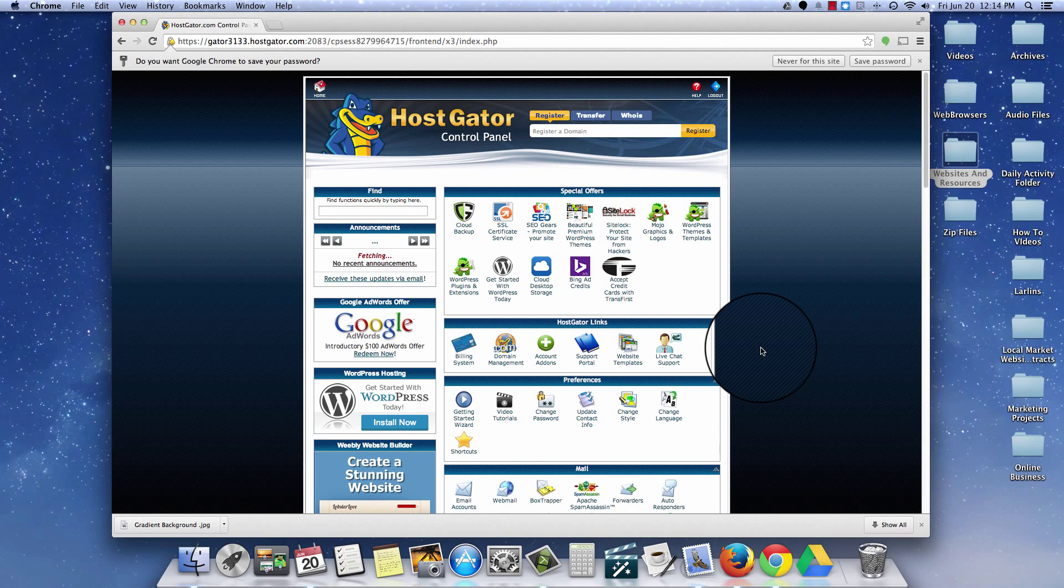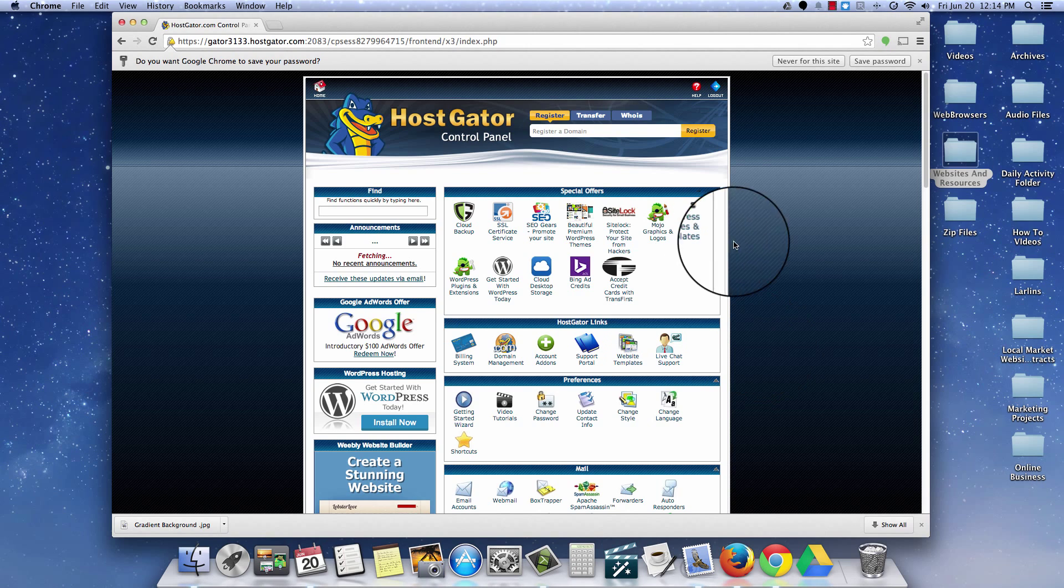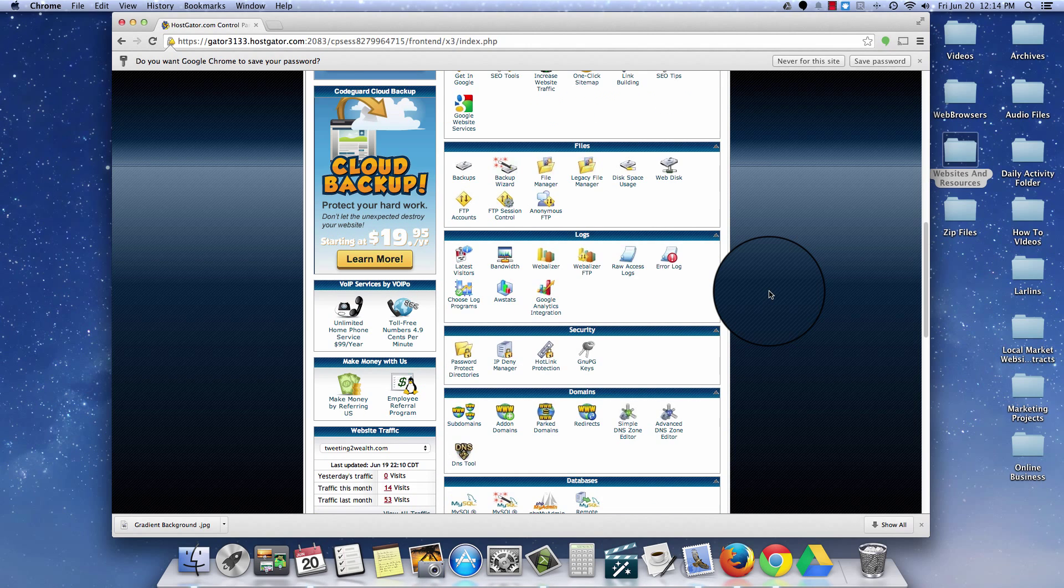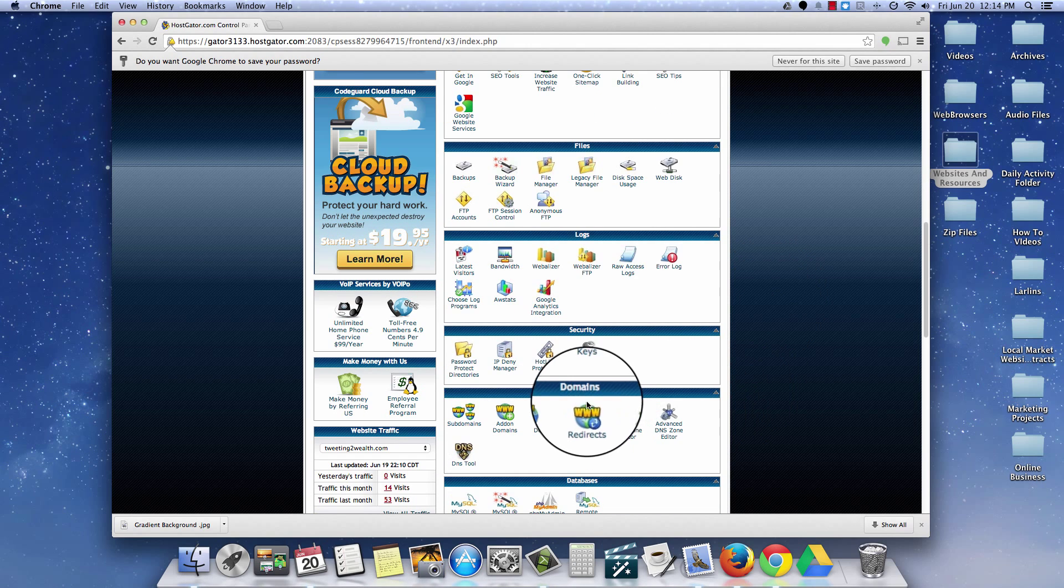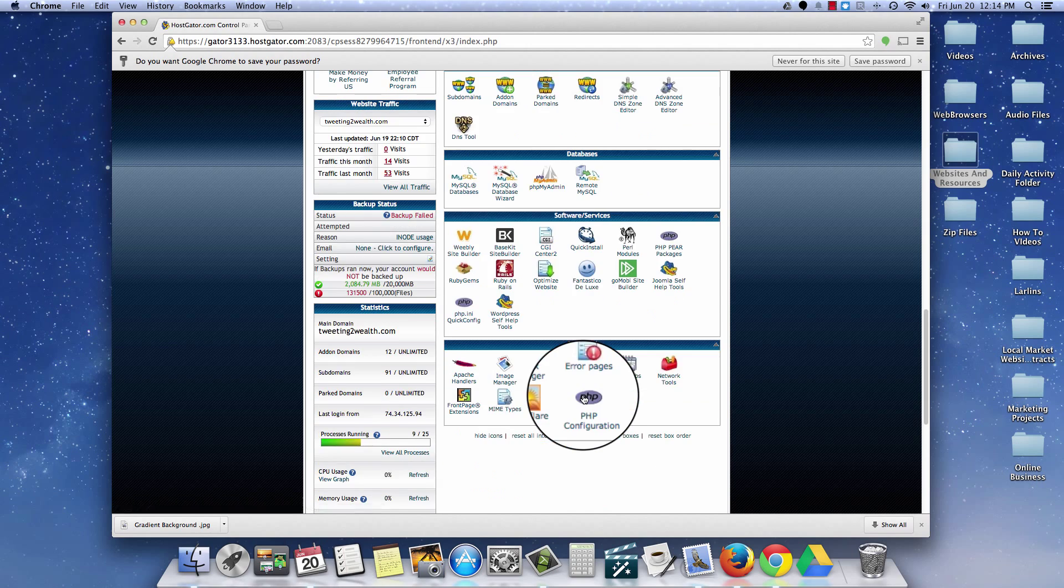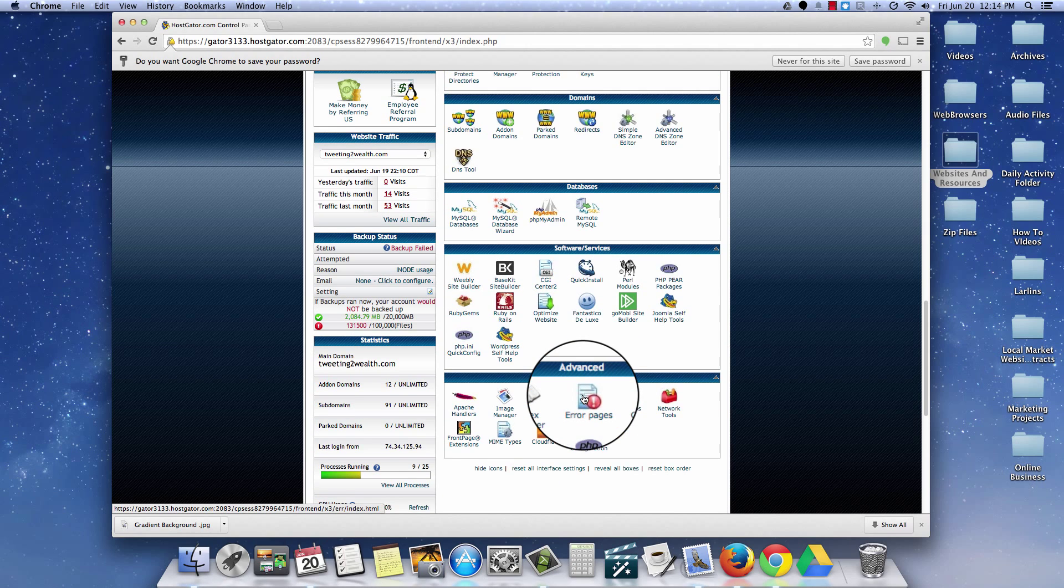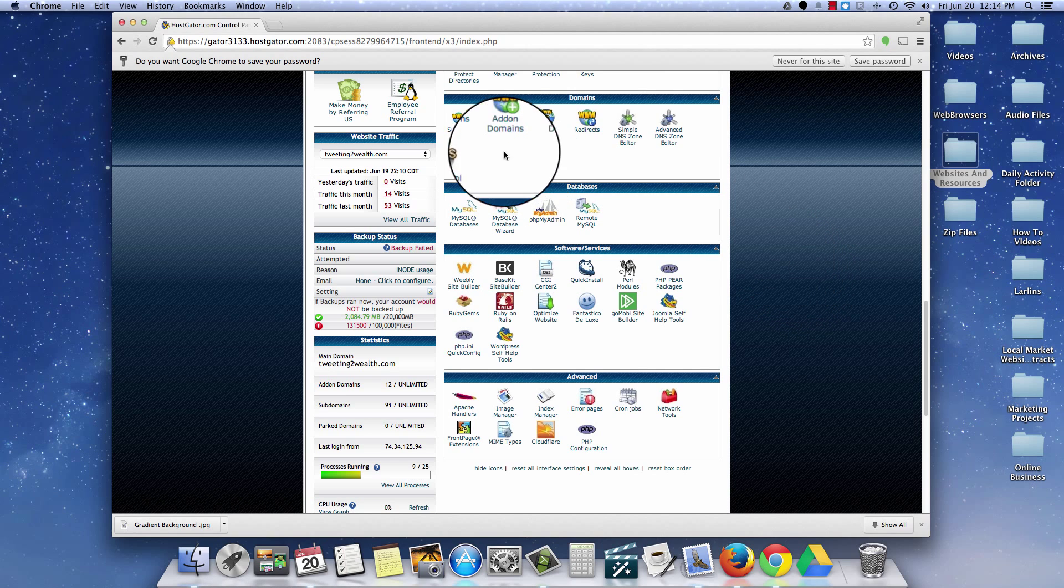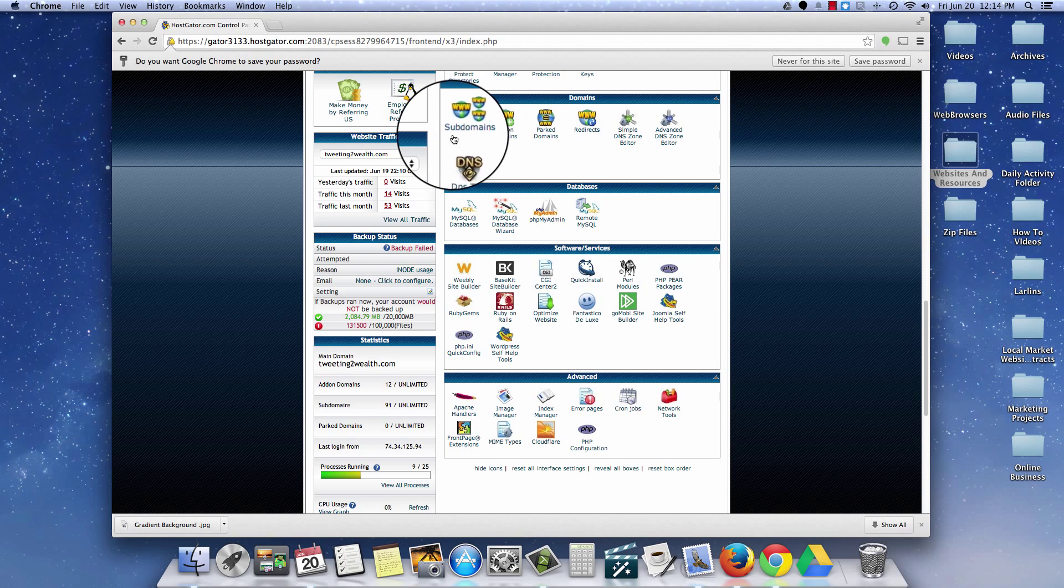As you can see I am logged into my cPanel for a hosting account for one of the domains that I own. The first thing that I'm going to need to do is scroll down to where it says domains right here. Now no matter what your cPanel looks like, it may be a little bit different if you have a different hosting service than HostGator. But right here you're going to see that it has the subdomains.